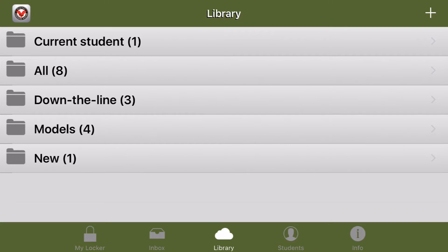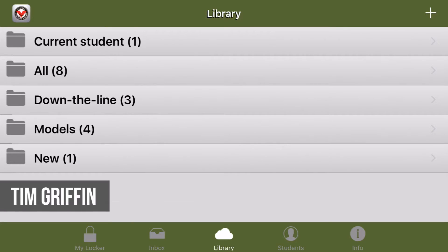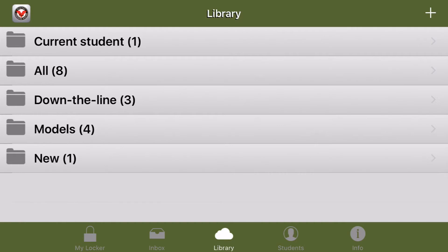Hi everyone, I'm Tim with V1 Sports and today we're going to look at how to accept a swing in the V1 Pro app from a student who sends it to you using the V1 Golf app.